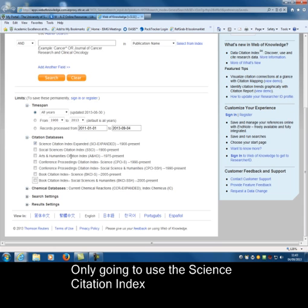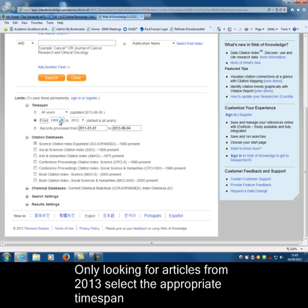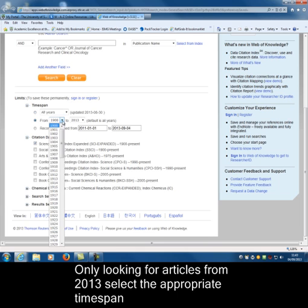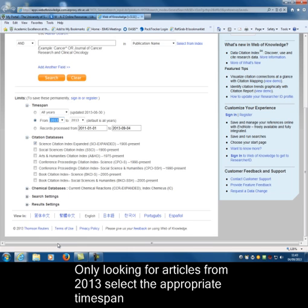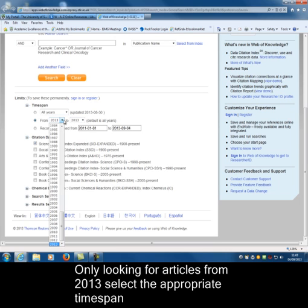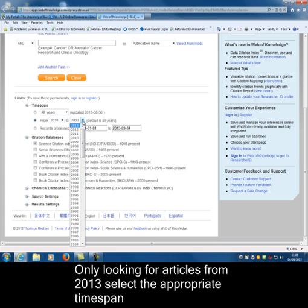As part of your assignment, you're only looking for articles in 2013, so you would change the date at this point to 2013. That would find any articles published in the most recent year. In my example, I'm just looking for articles in 2010.